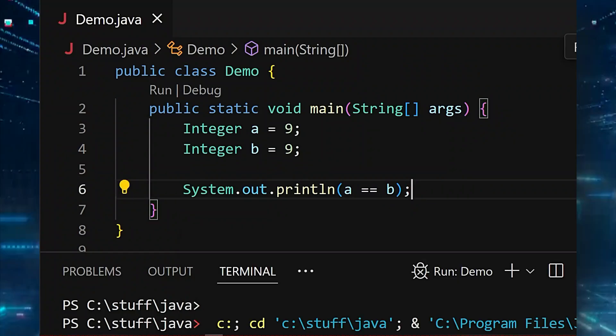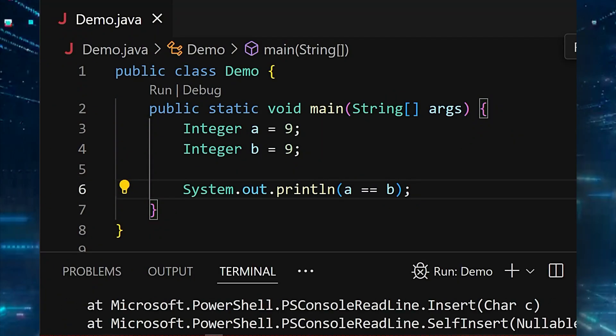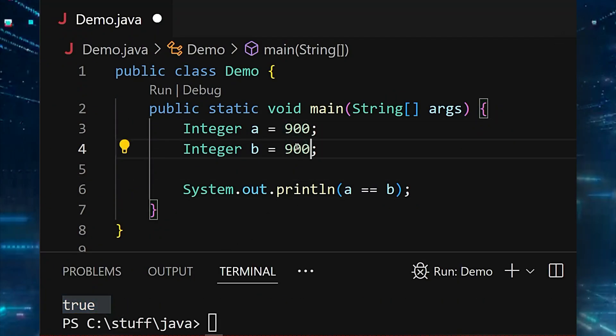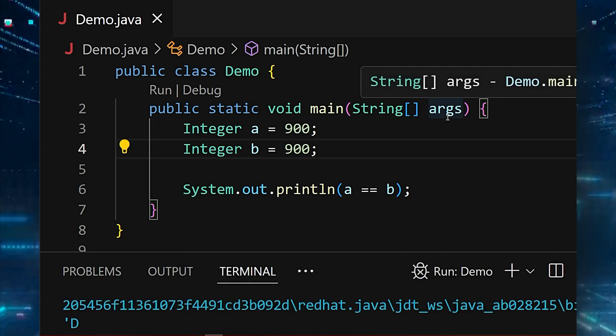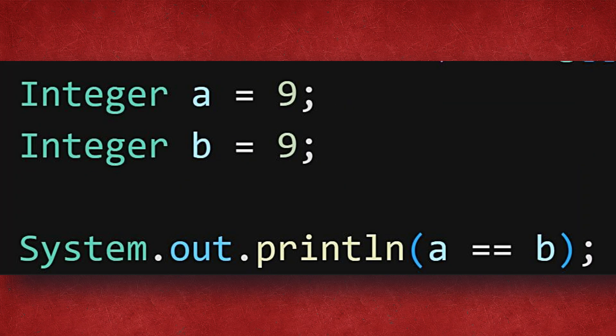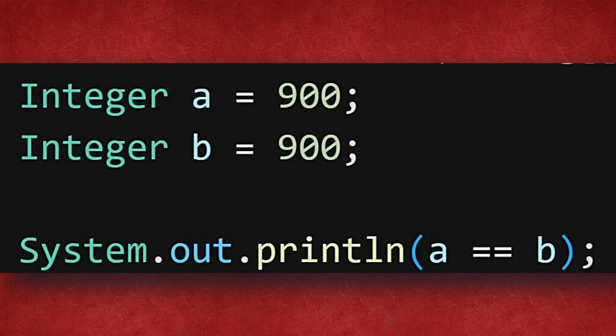Have you ever wondered why Java sometimes says two integers are equal and sometimes it doesn't, even when they have the same value? Today we are diving into a quirky view of Java's Integer class that often confuses both beginners and experienced programmers. We will explore why this is true but this is false.